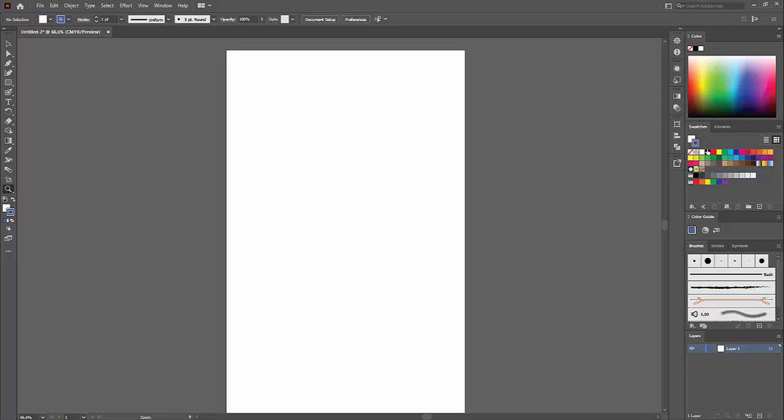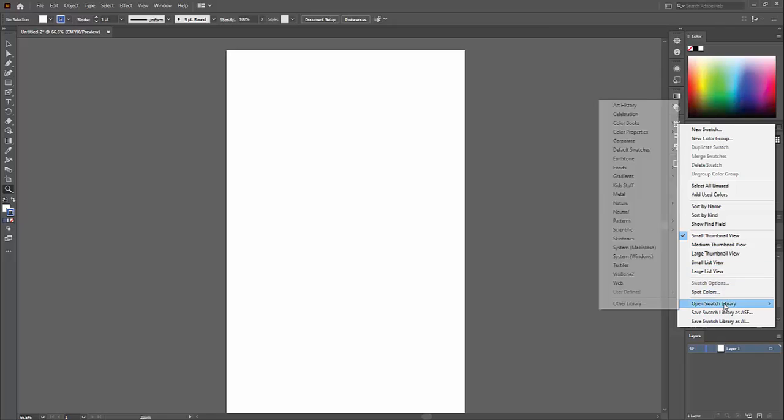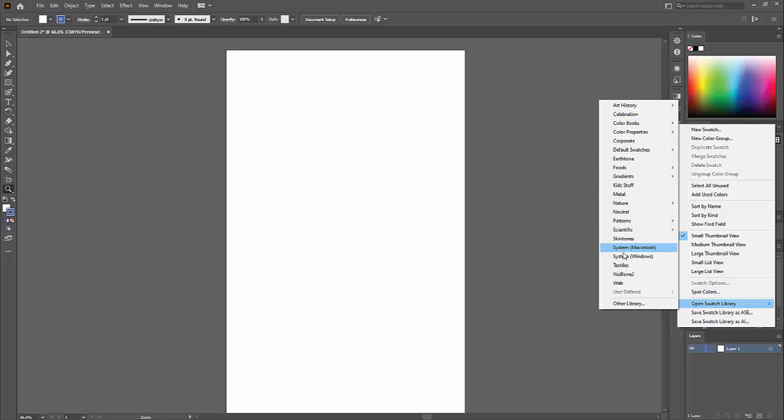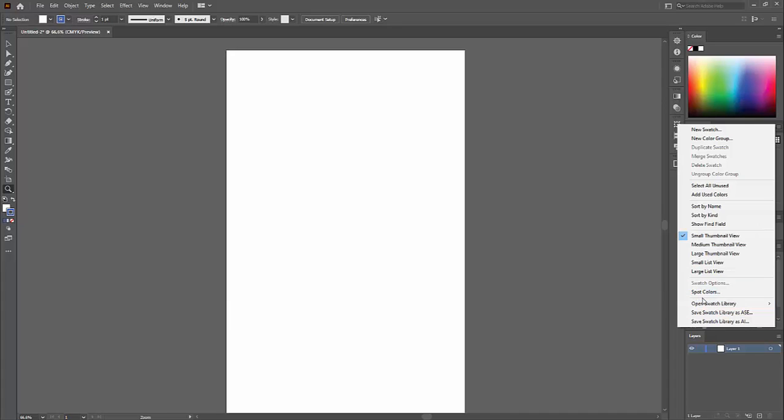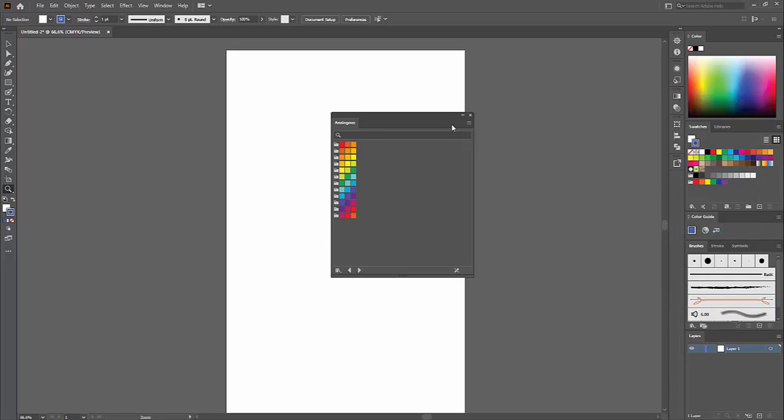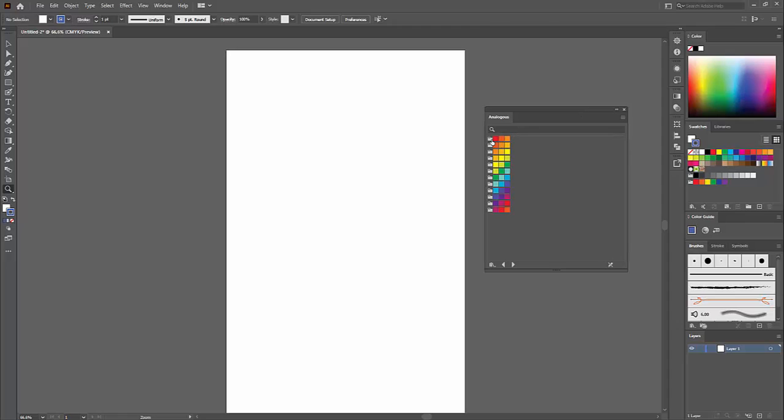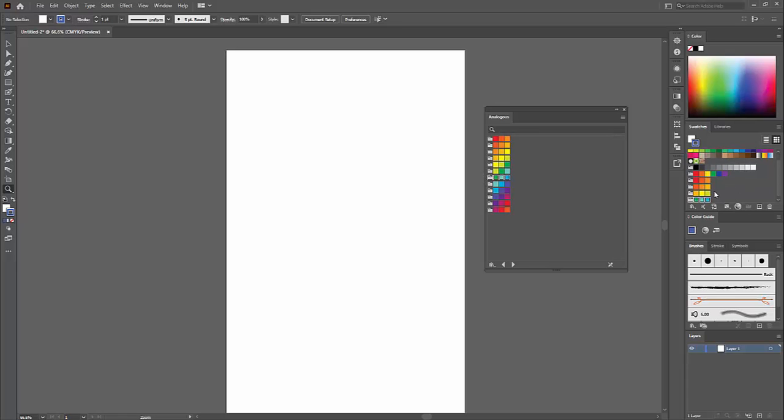Notice the swatch library here, I can click on this little hamburger icon and go down to open swatch library. There's all these libraries of colors you can choose from, but there is scientific ones based on color theory. I went to open swatch library, scientific, and then here's analogous. Here's some analogous colors that I can choose. I can choose any libraries I want. Once I click on them, they'll be loaded in my swatch library here. Now I can click on one of these and paint away.